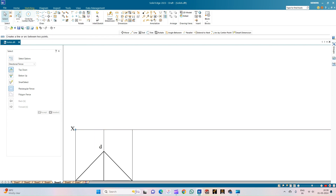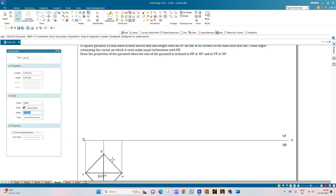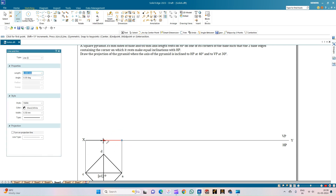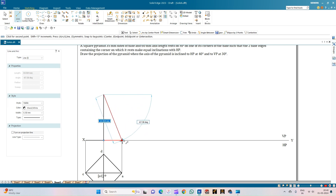Now let us draw the front view of the square pyramid. In this condition, the axis line is superimposed by the slant edge, so we will not draw the axis line here. We will directly use a continuous line of thickness 0.50mm — from this end point to this end point — forming the bottom portion. The axis measures 60mm, so we draw a vertical line of 60mm and from it draw the slant edges.